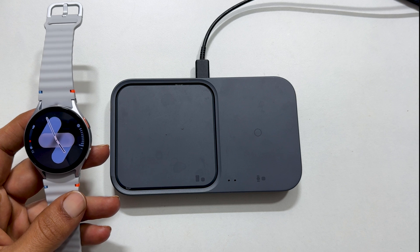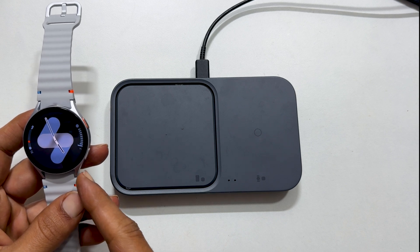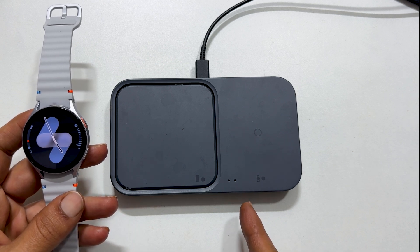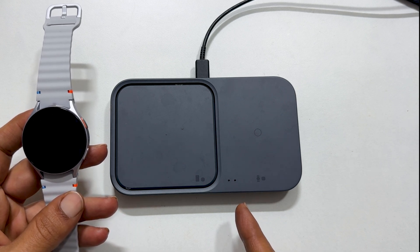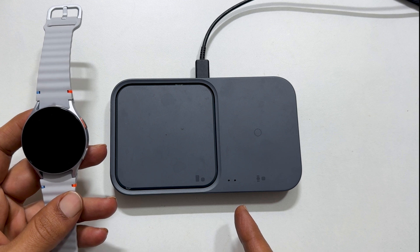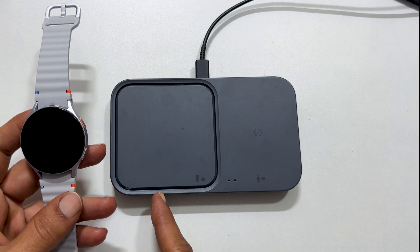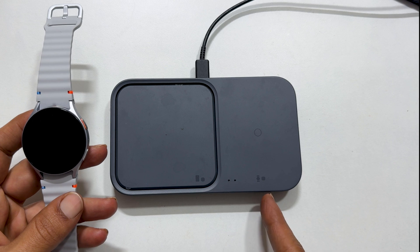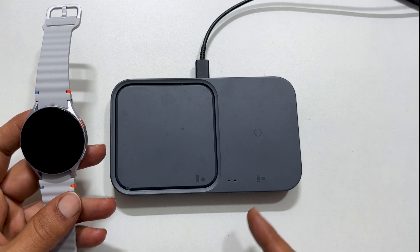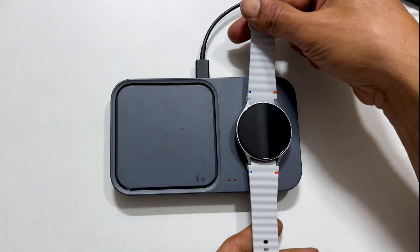Another way to charge Galaxy Watch 7 is using wireless chargers. This is my Samsung wireless charger Duo. This place is for phone charging and this place is for watch charging. So let me place my watch 7 here.